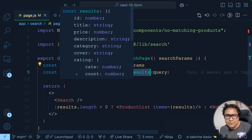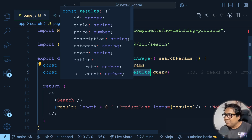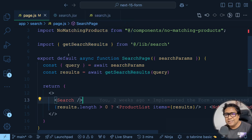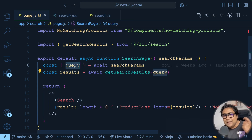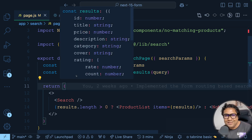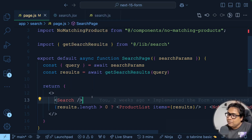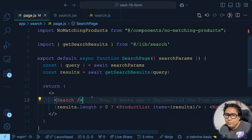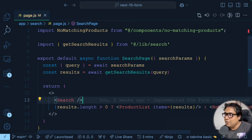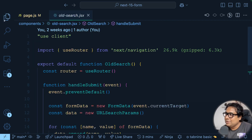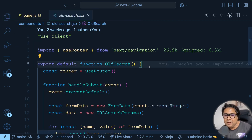It's very straightforward — you just have a Form component submission that takes you to a route, and inside that route's page file you get the submitted value and do whatever you want with it. Now, what if the Next.js Form component wasn't available? I have another component called 'OldSearch' that does exactly the same thing but without the Form component. Let's see how much more code you'd have to write.